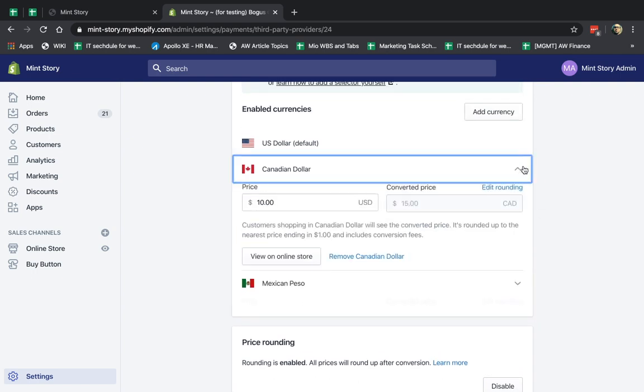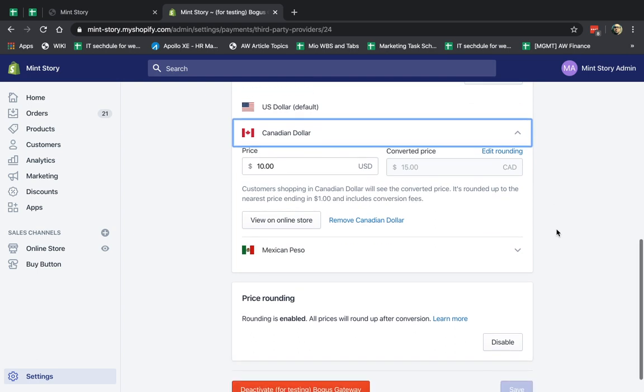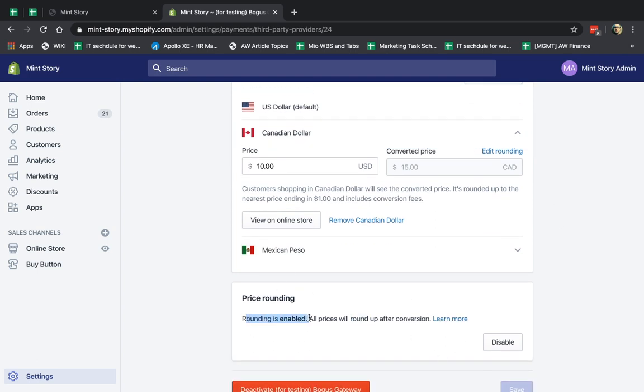Now, one more thing you can do is you can edit the rounding. But before you edit the rounding, you need to make sure that rounding is enabled here, right below. If you don't want to round it, you don't have to.